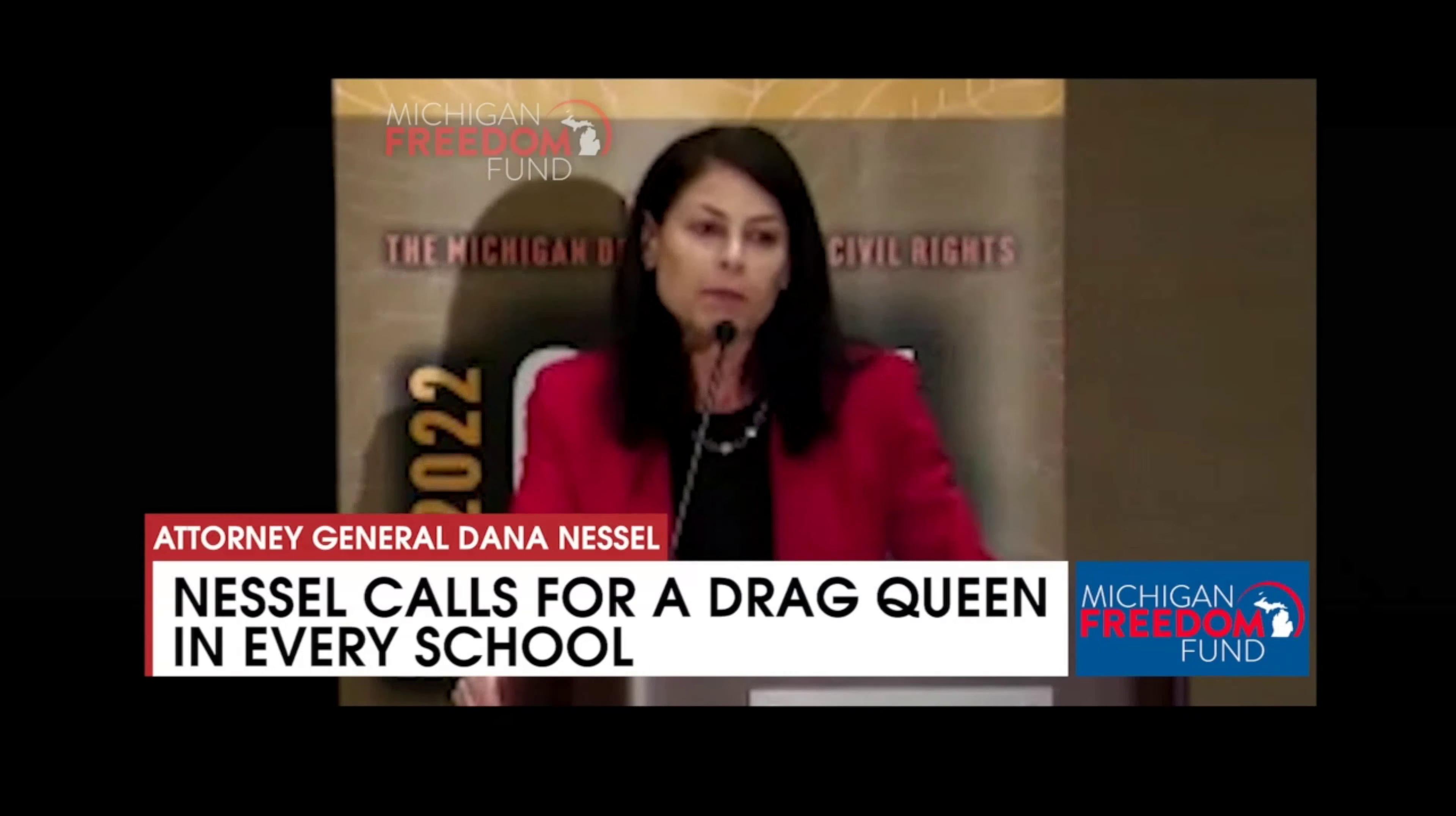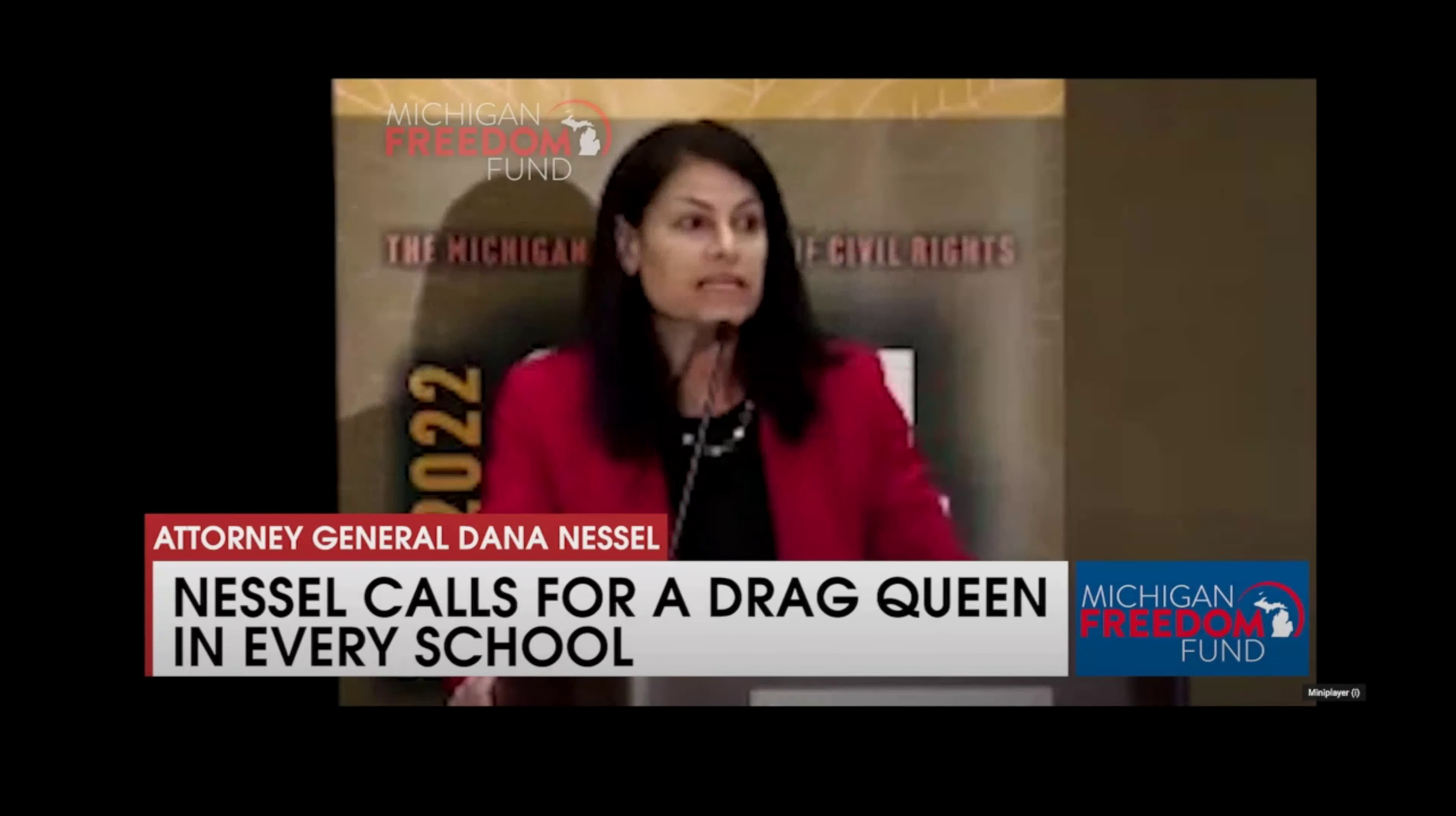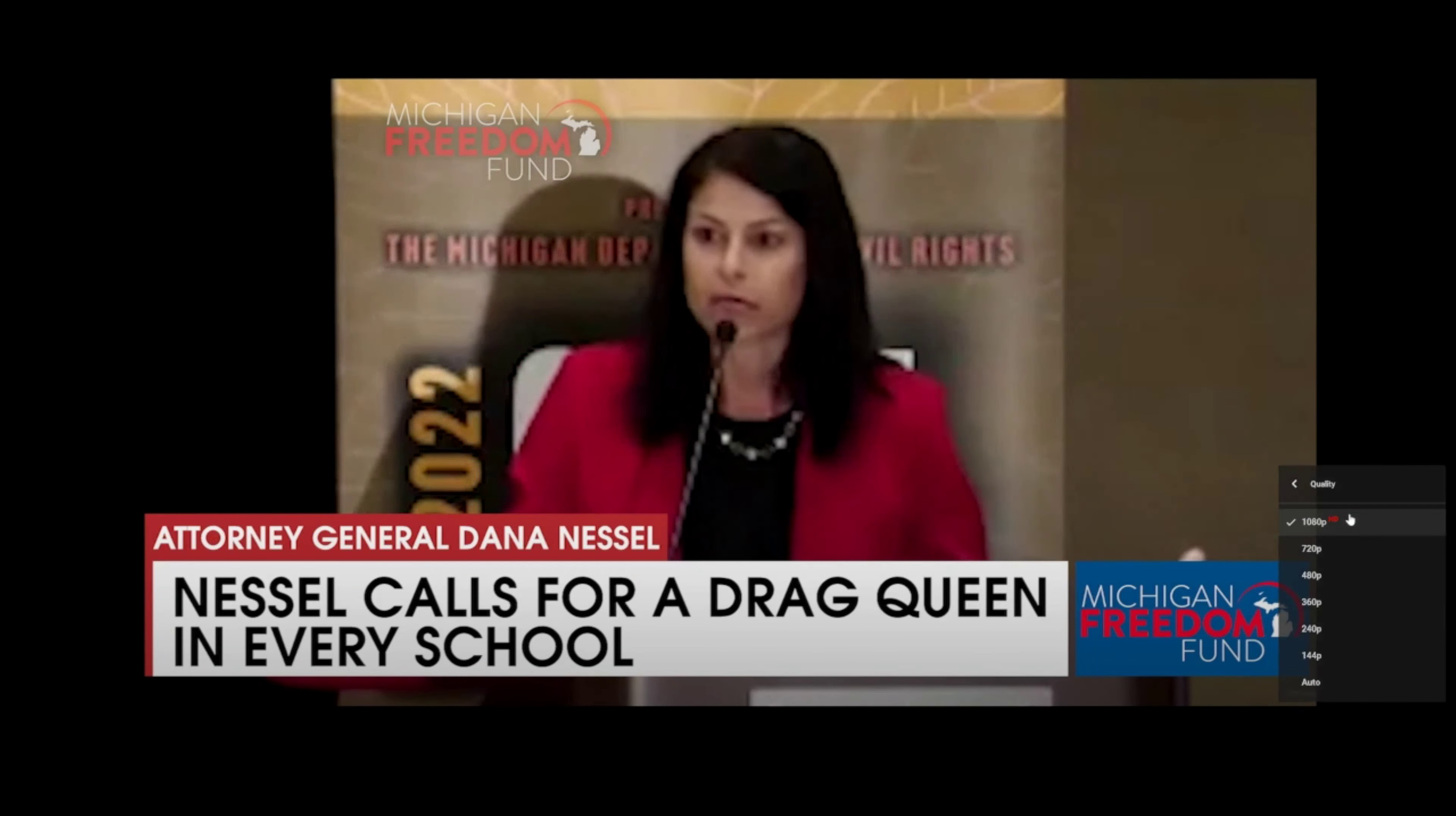You know what's not a problem for kids who are seeking a good education? Drag queens. Let me say this. Drag queens not only are they not hurting our kids, drag queens make everything better.